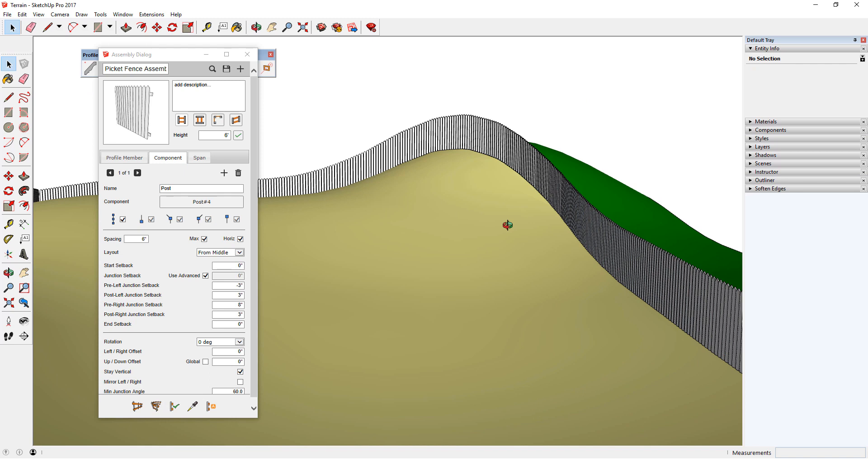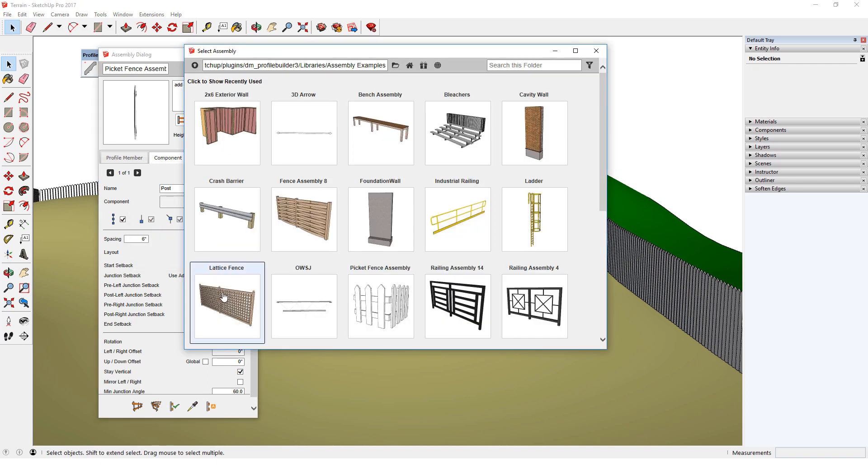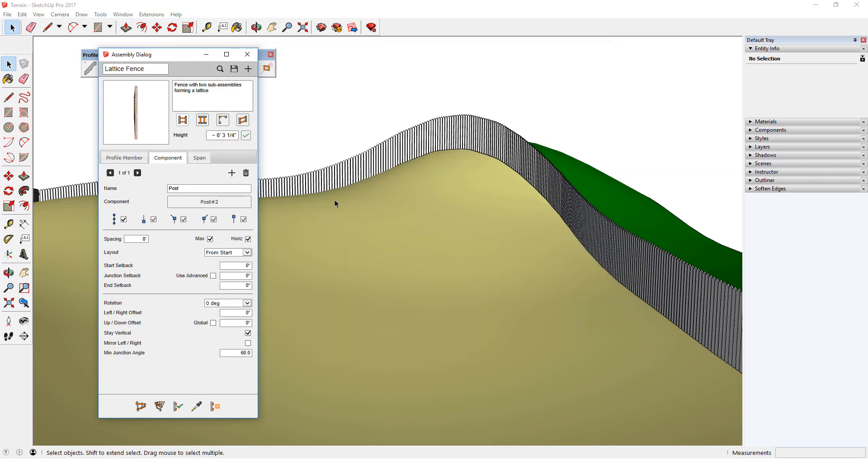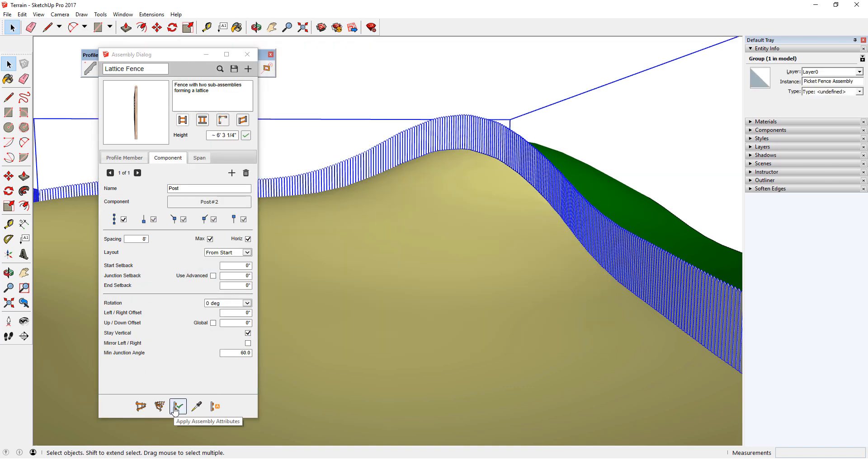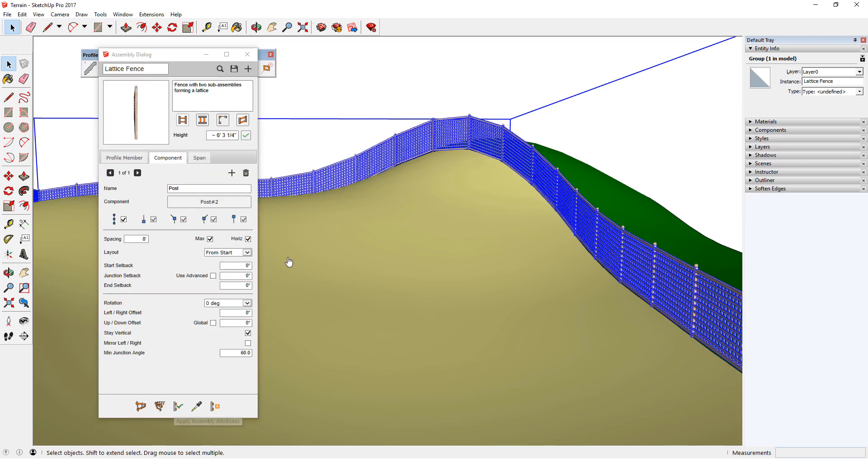Or, I can replace the fence altogether. I'll go back to the Library, without saving changes, and pick the Lattice fence. I'll select the existing fence, and apply Assembly Attributes again. And after a few seconds, the entire fence is Lattice.